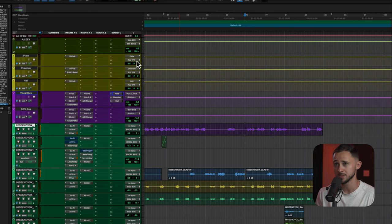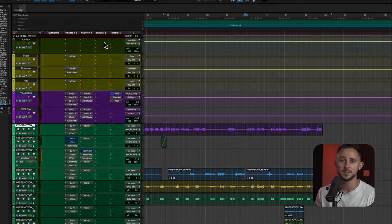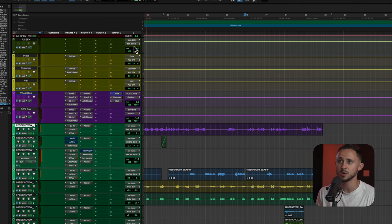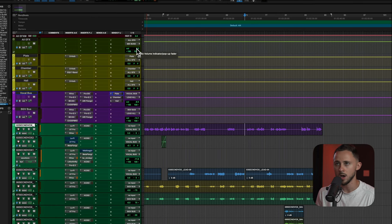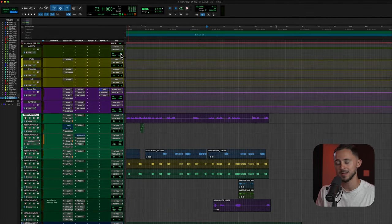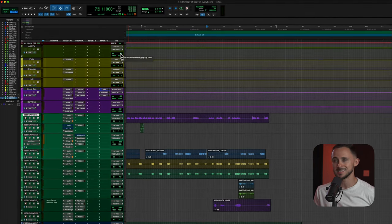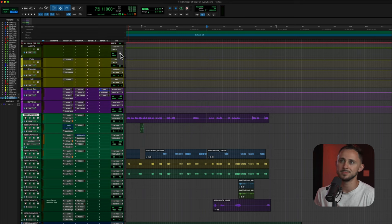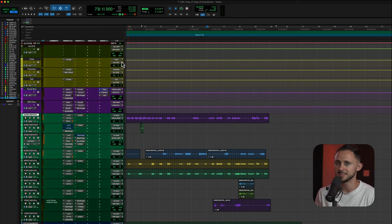These reverbs are routed to an all EFX track, which is basically a single aux track so that if I want to turn down my overall reverb — say I'm playing back the mix and it's like, too much reverb — I just dial that thing back and it dials all the reverb back.